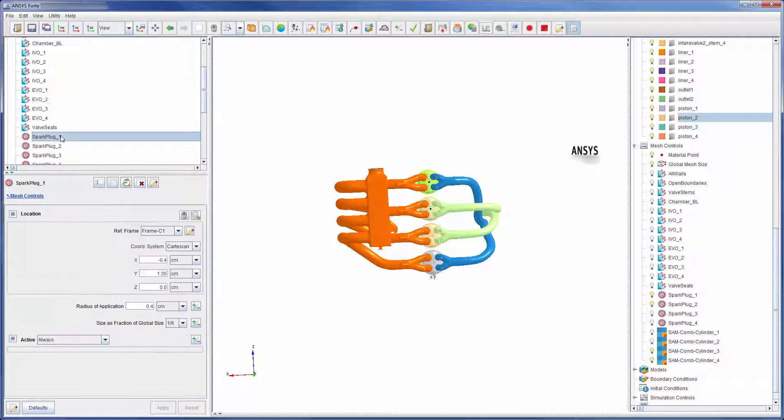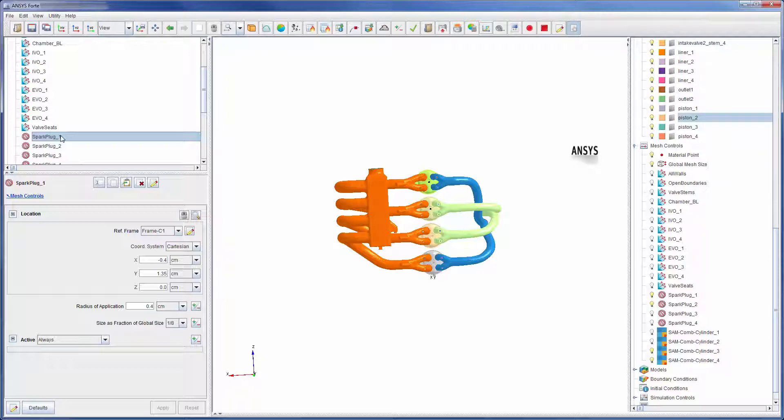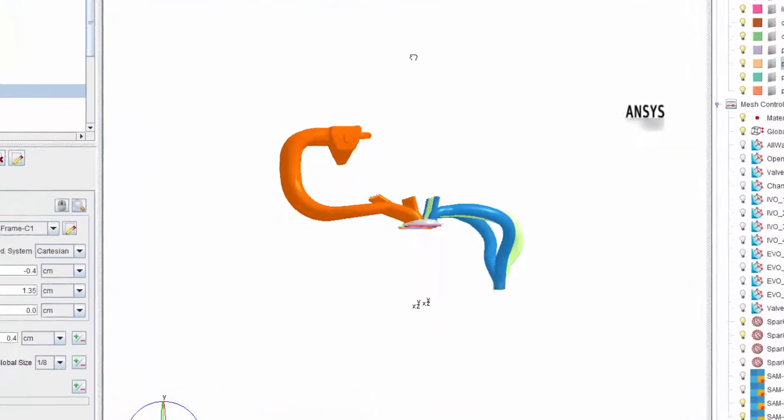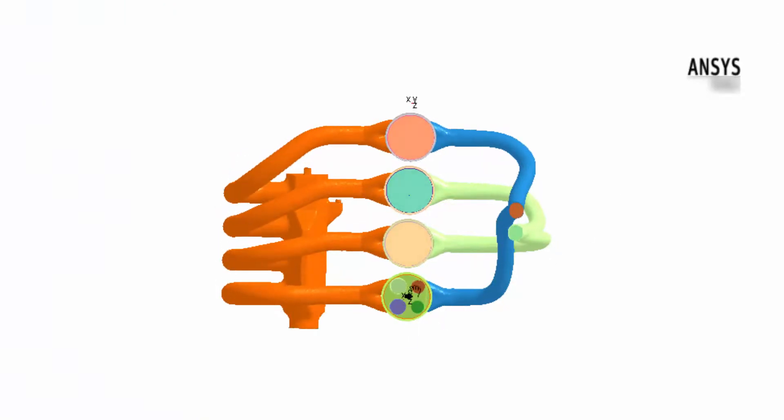I have added point refinements to each cylinder. A sphere of mesh surrounding each spark zone will be refined to better capture the spark event. Notice that the location of this refinement is the same within each cylinder's reference frame.